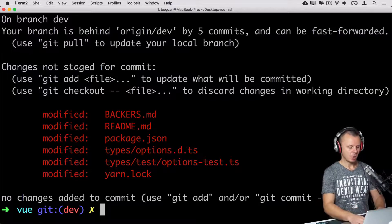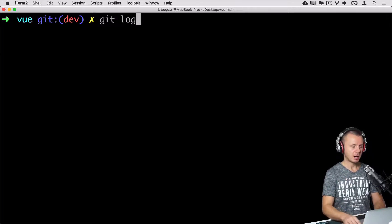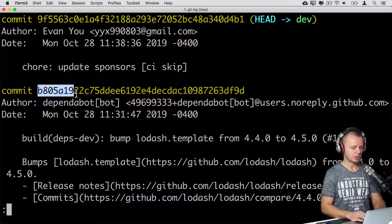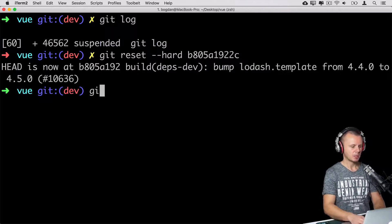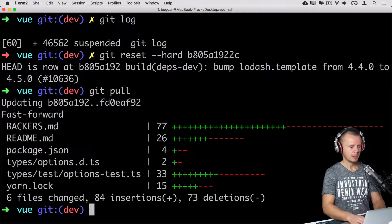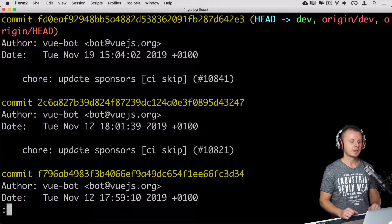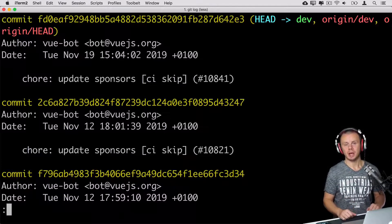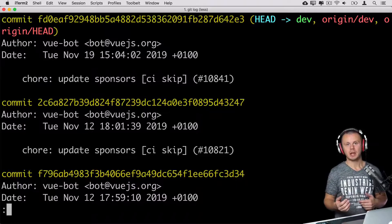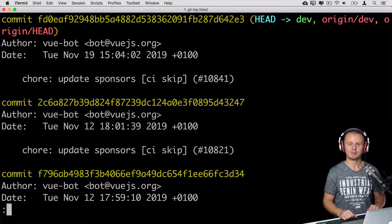That's the last option for this lecture. Let me revert my local repository back to the state synchronized with the remote: perform a hard reset to the correct commit, then run git pull. Now the local repository is synchronized again with the remote. In the next lecture I'll explain git revert — which is not a destructive operation. It creates a new commit that discards changes from another commit. Let's talk about git revert in the next lecture.